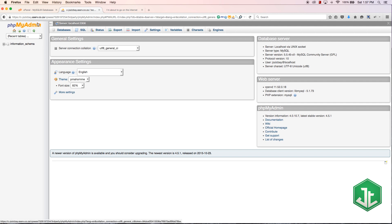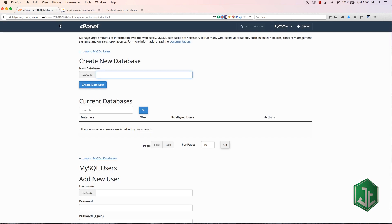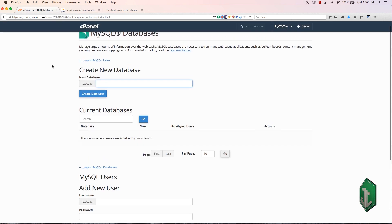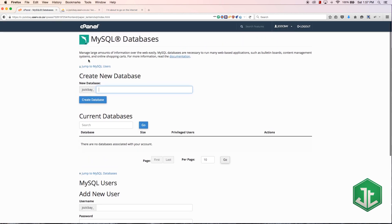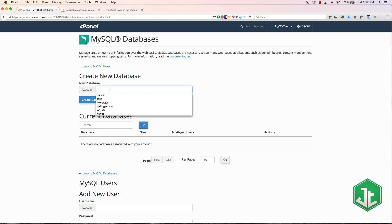We've just got an information schema which is something that's going to be there by default and you should not change or try and delete this ever. It's always going to be there and I don't think you can actually delete it.